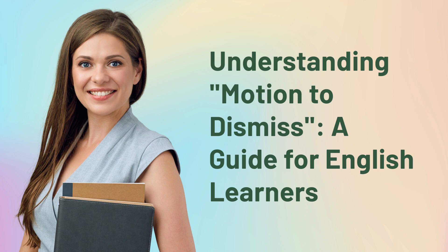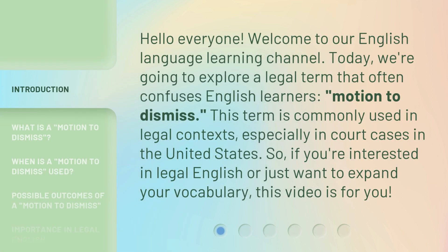Understanding Motion to Dismiss: a guide for English learners. Hello everyone, welcome to our English language learning channel. Today, we're going to explore a legal term that often confuses English learners — motion to dismiss. This term is commonly used in legal contexts, especially in court cases in the United States. So, if you're interested in legal English or just want to expand your vocabulary, this video is for you.